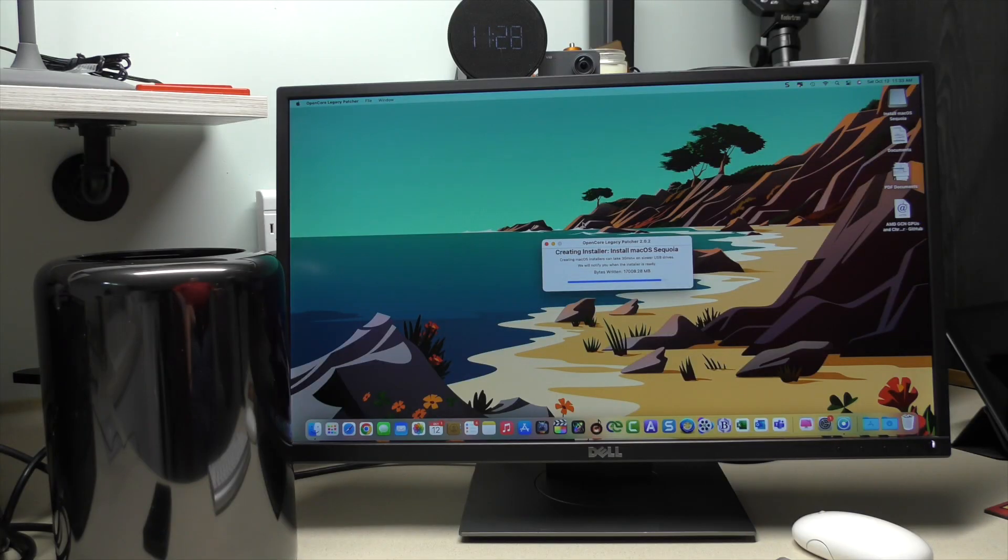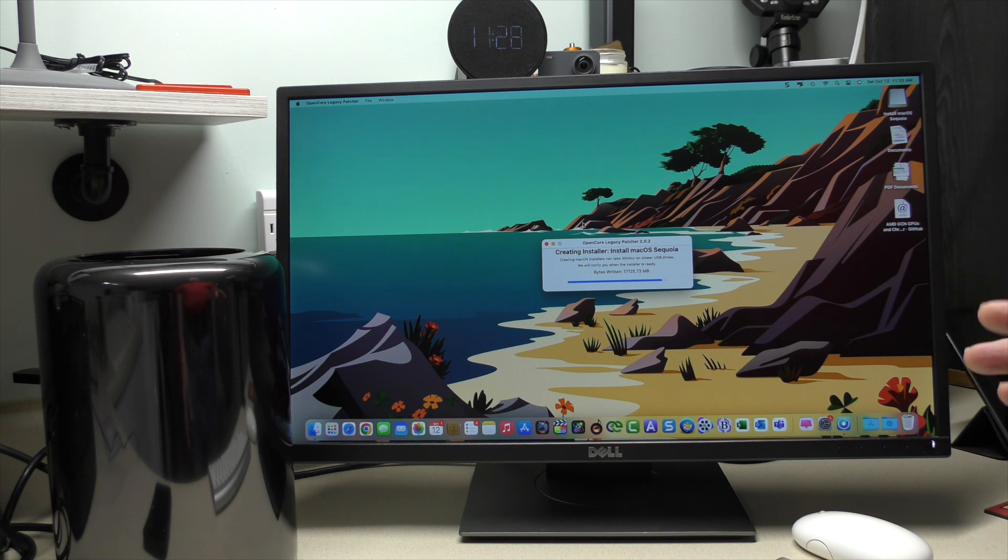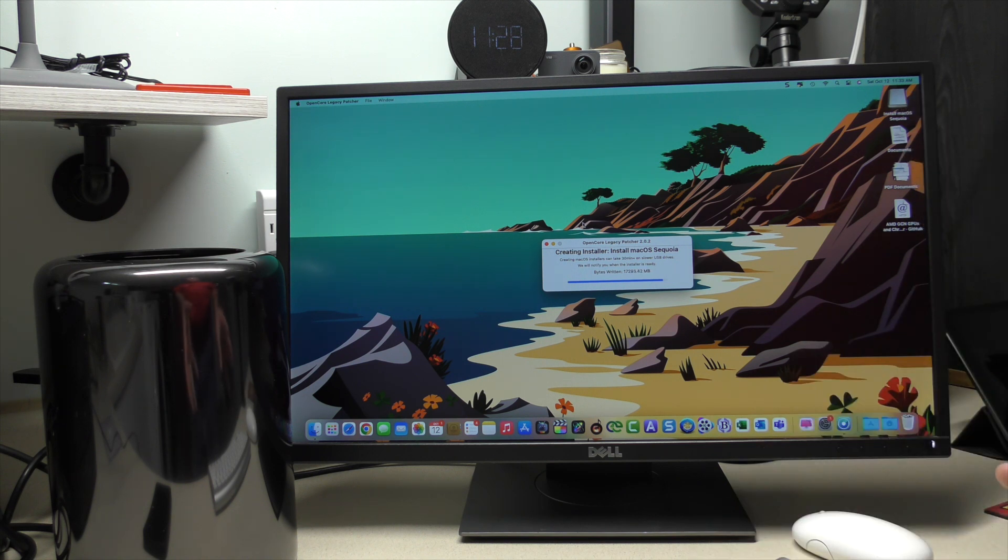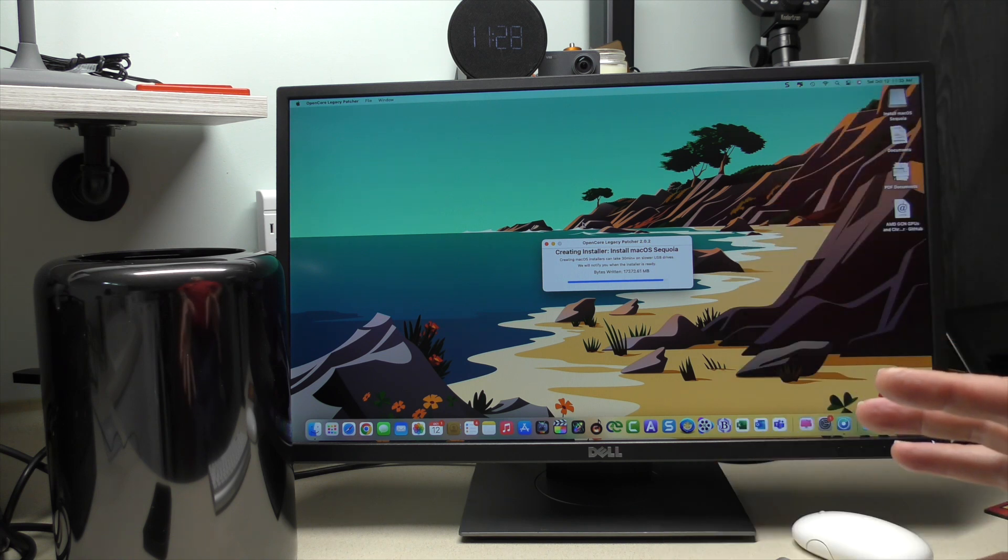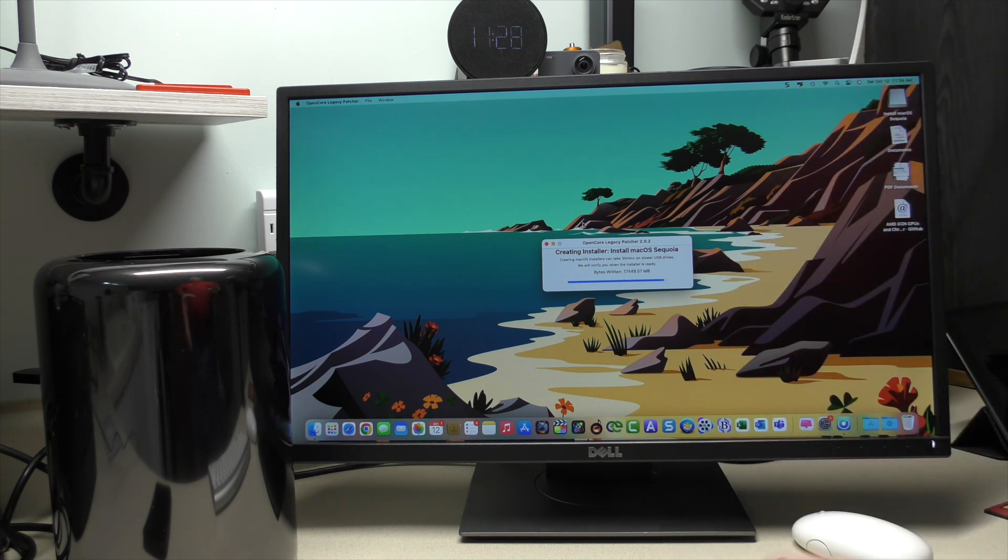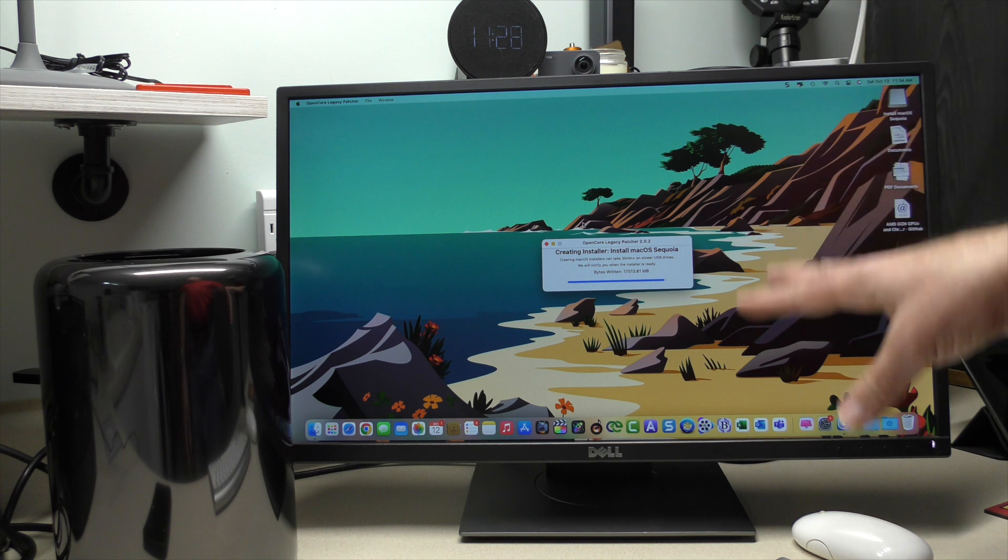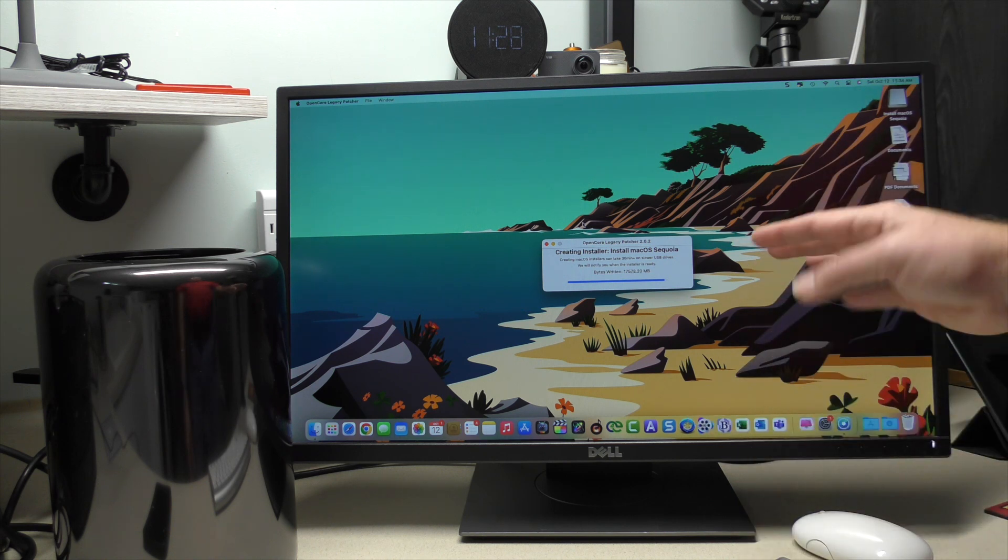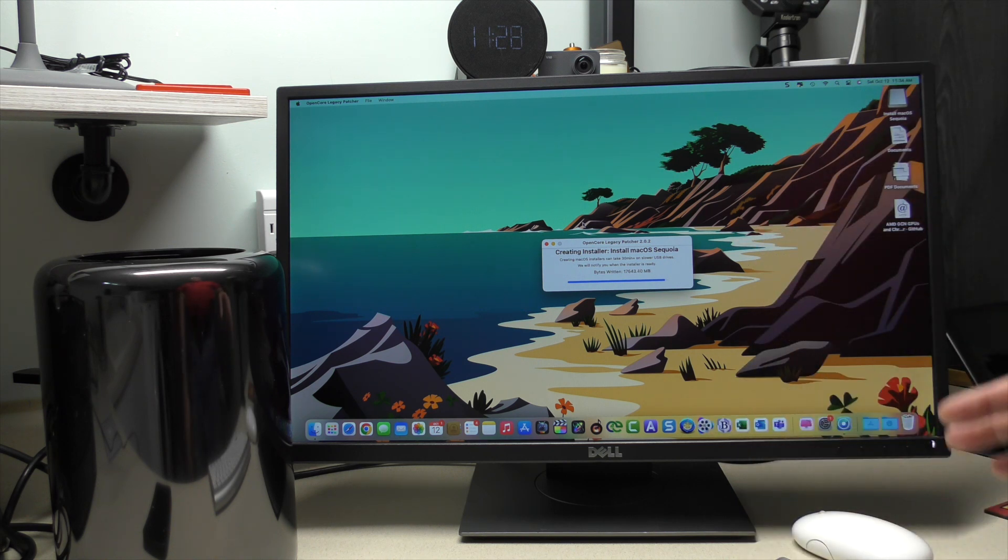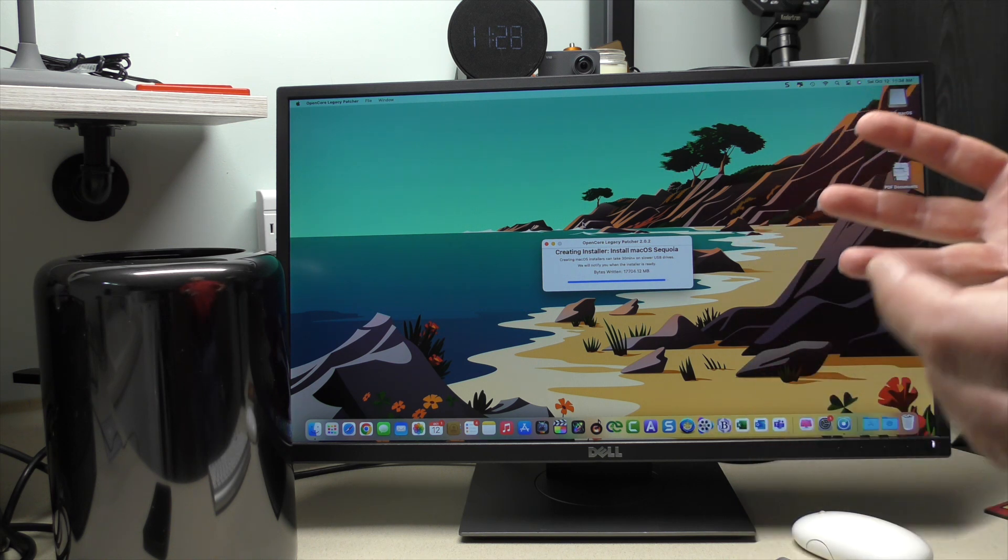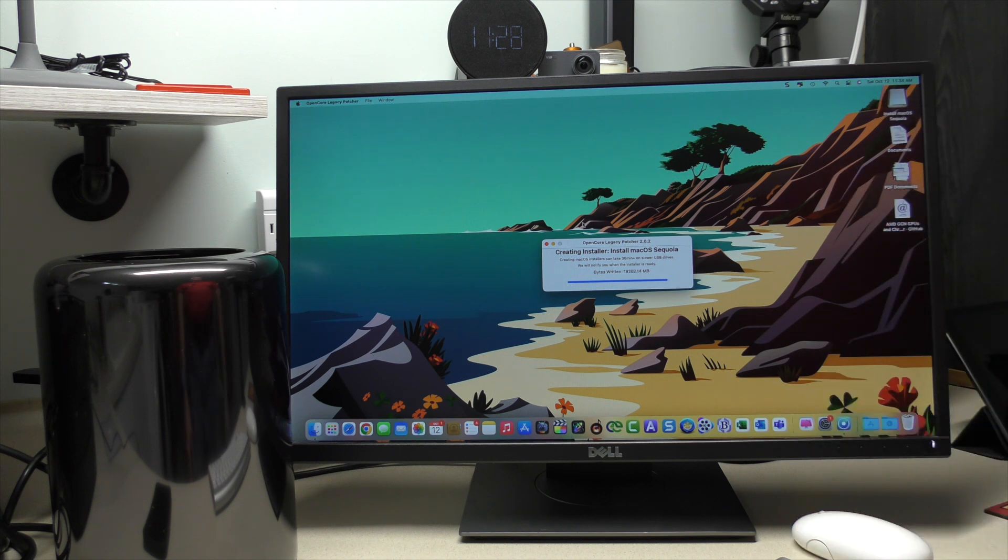And now it's going to overwrite that drive and start the process. All right. We're coming up to the end of OpenCore Legacy Patcher creating the installer on our drive. One advantage of this drive, again, may not be the fastest in regards to other SSD speeds. But compared to a standard USB thumb drive, it's a heck of a lot faster. So highly recommend at least these cheap SSDs, as long as you're getting the appropriate amount of storage. This one works fine.